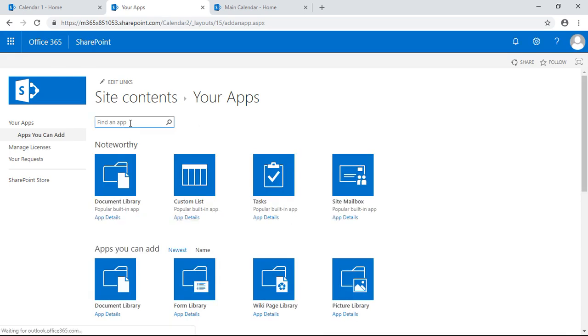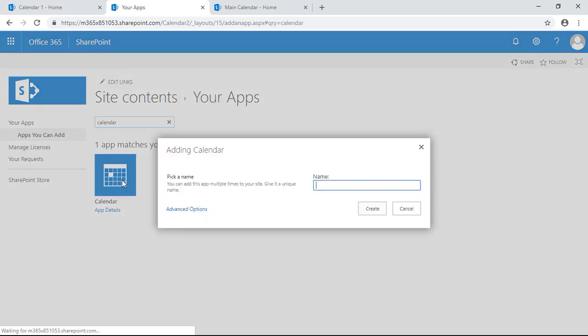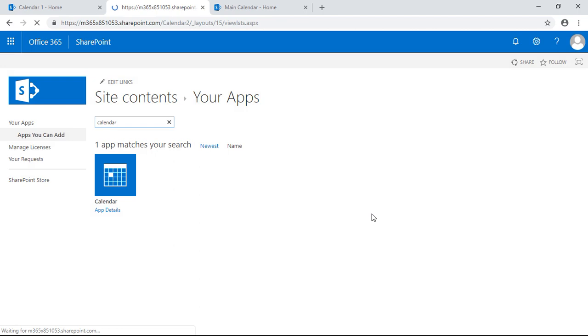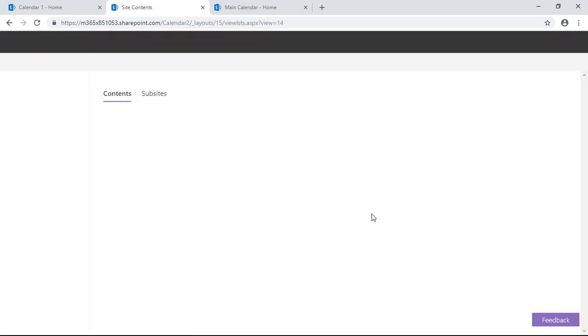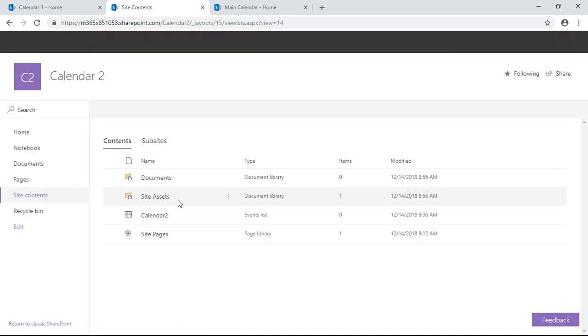Now let's search for calendar. Calendar right there, perfect. Let's name this calendar two. Create. So we just created the app, should load real fast. I see it right here.